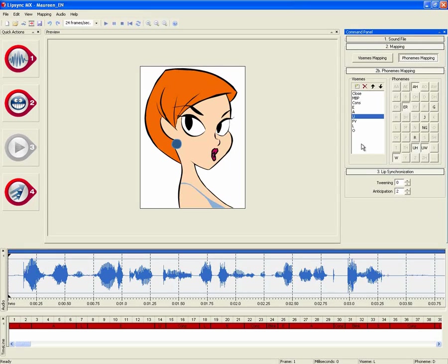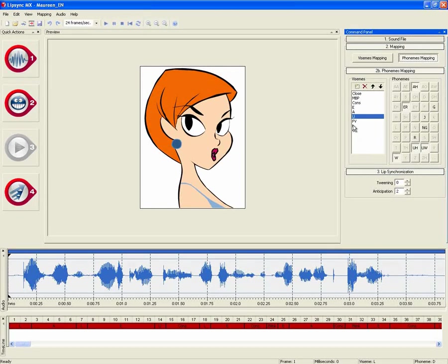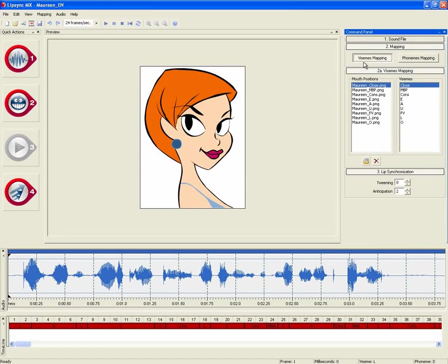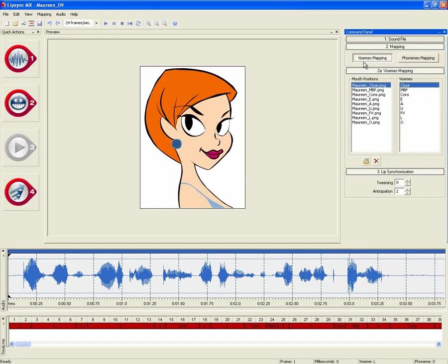This gives you the flexibility to create automatic LipSync animations for your 2D characters, no matter how many mouth positions you actually use.